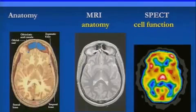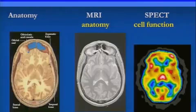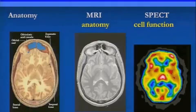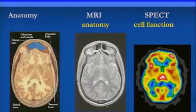We're transitioning now from anatomy — the MRI aspect — to talking about how we actually get these functional images.